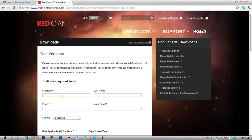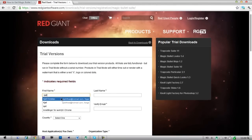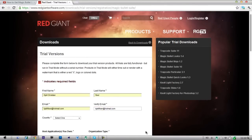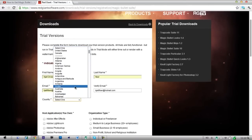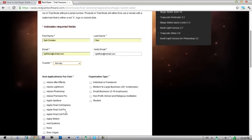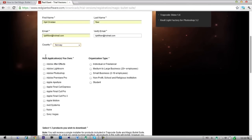Just fill out all this: country, Norway. And whatever program you use...